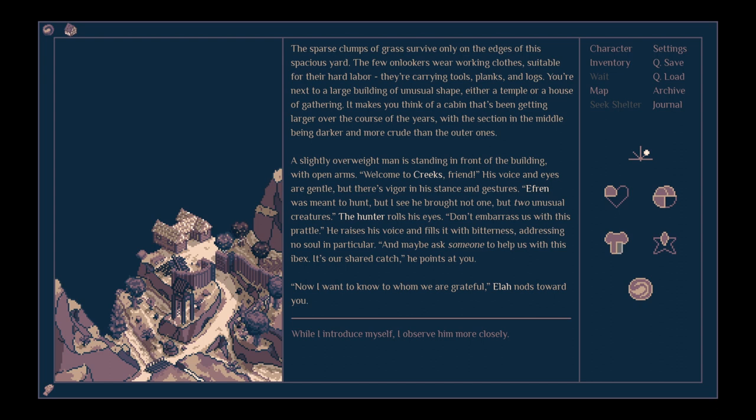Don't embarrass us with this prattle. He raises his voice and fills it with bitterness, addressing no soul in particular. Can maybe someone help us with this Ibex? It's our shared catch. He points at you. Now I want to know to whom we are grateful.